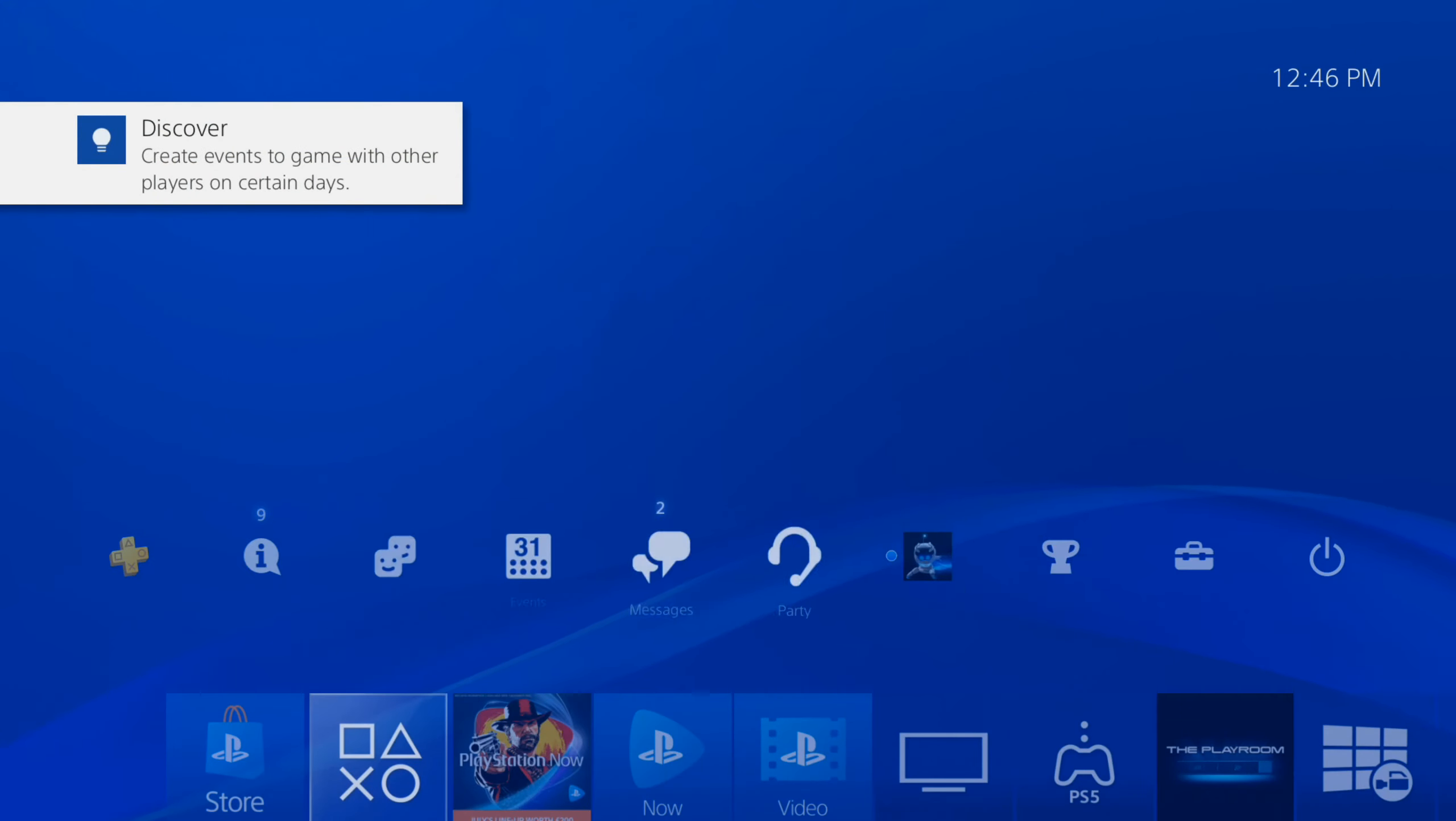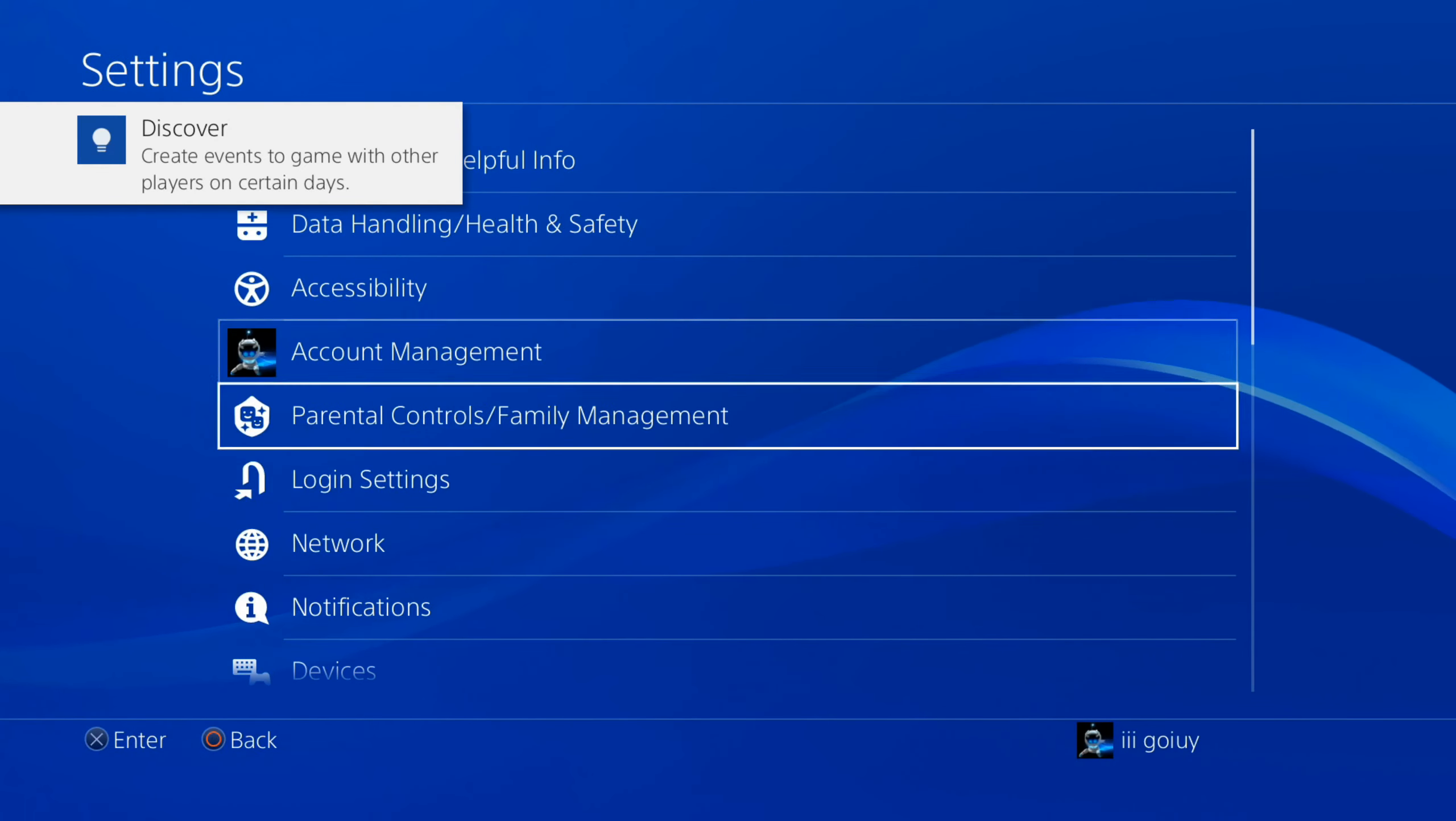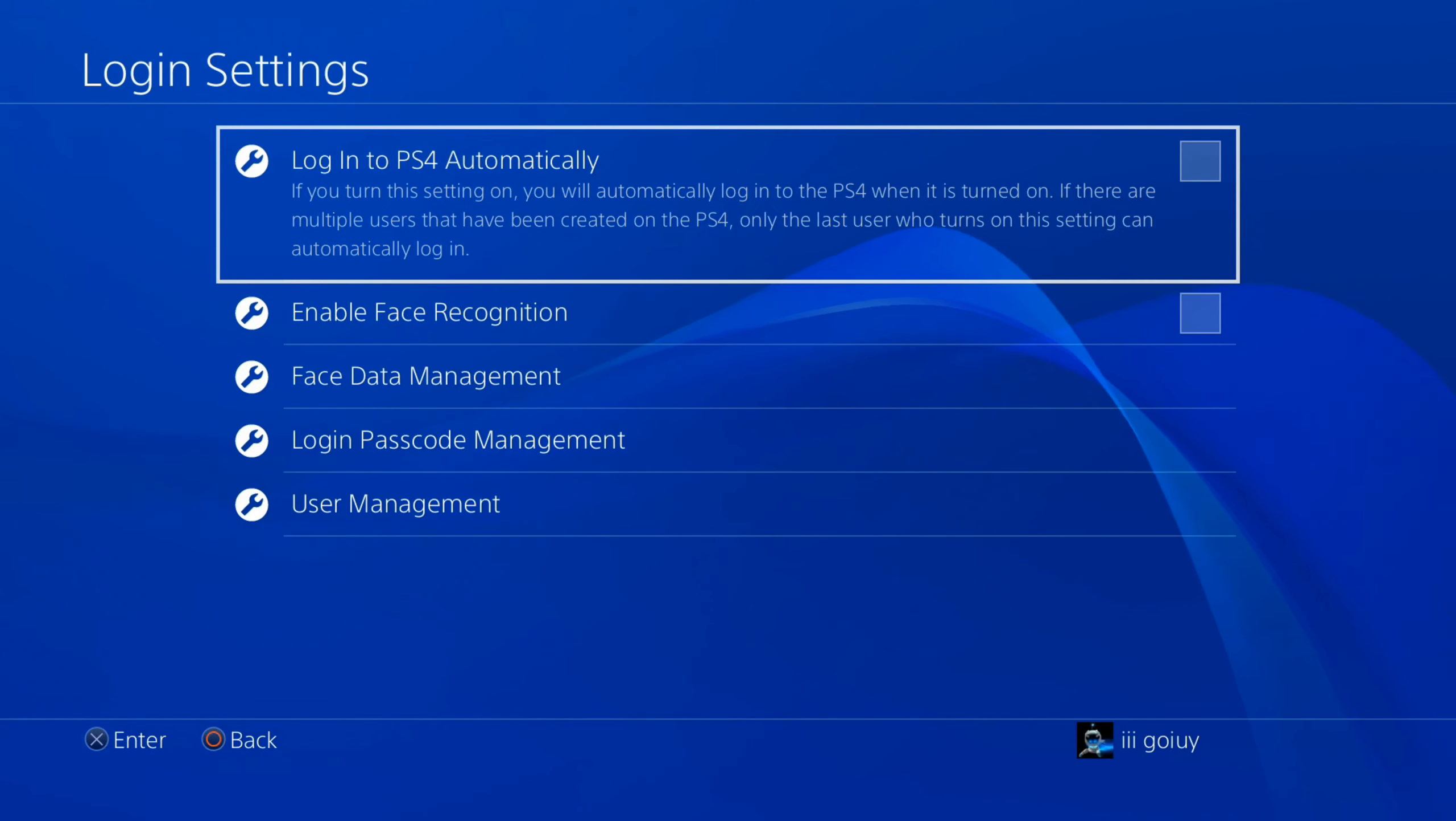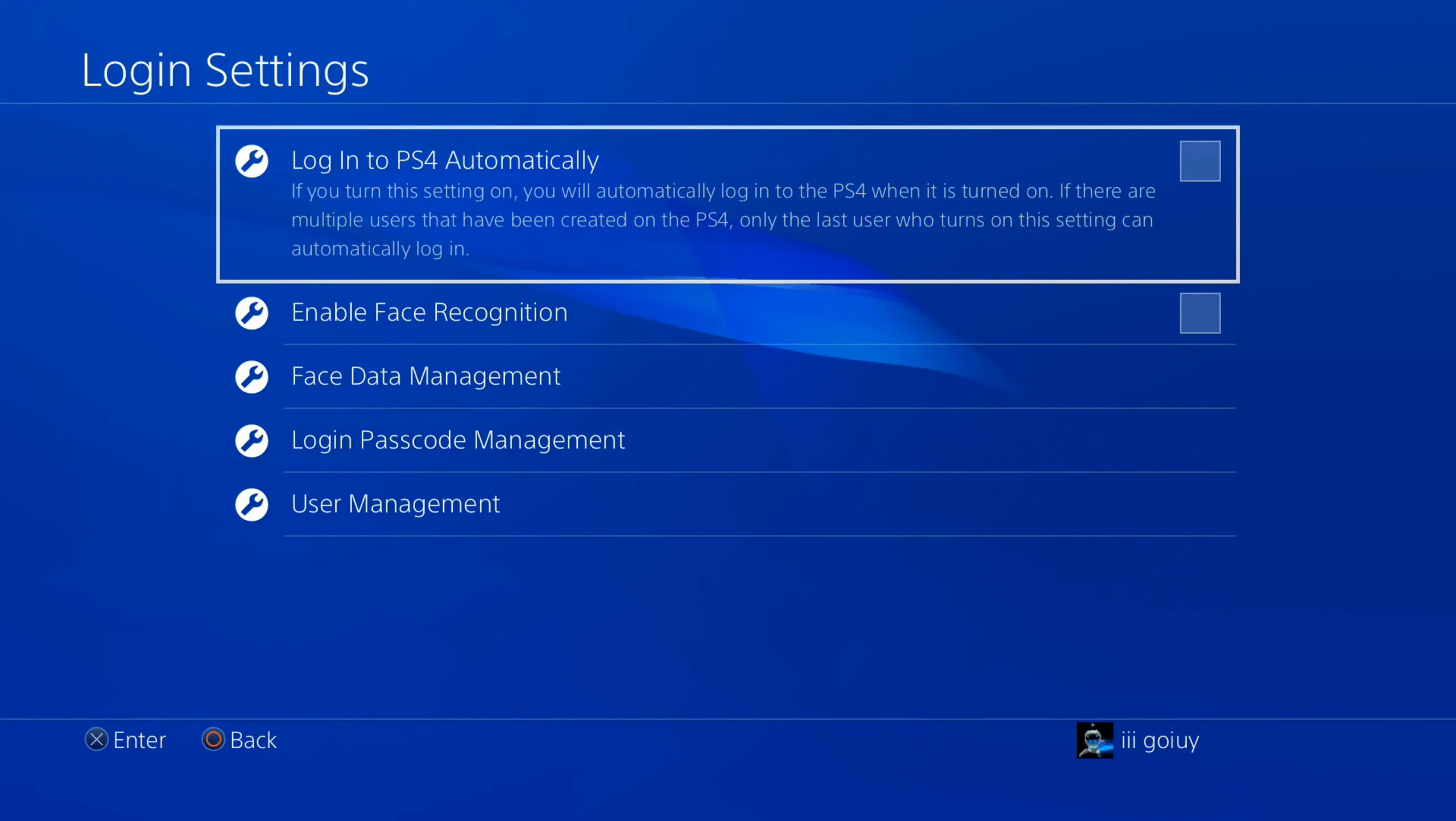For me, I like to go to login automatically so I don't have to type anything in. So I select this right at the top: Login to PS4 Automatically.